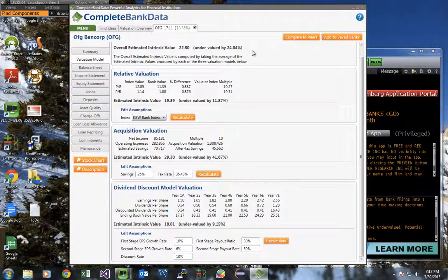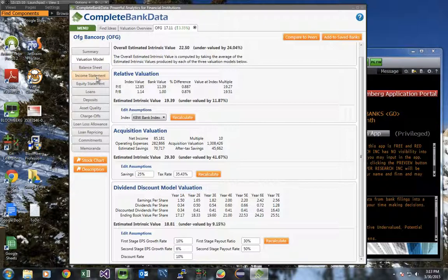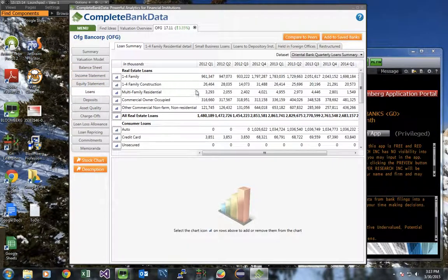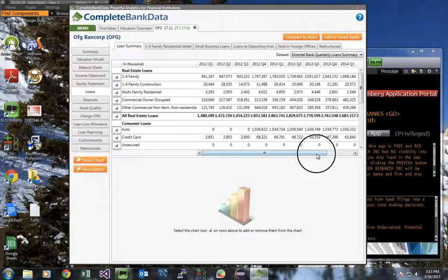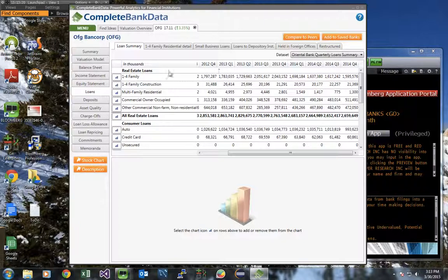So let's say that we're happy with this valuation. We want to look into their loan portfolio. We navigate over to the button on the left that says loans, and select it. You're now presented with details, granular details of their loan portfolio.